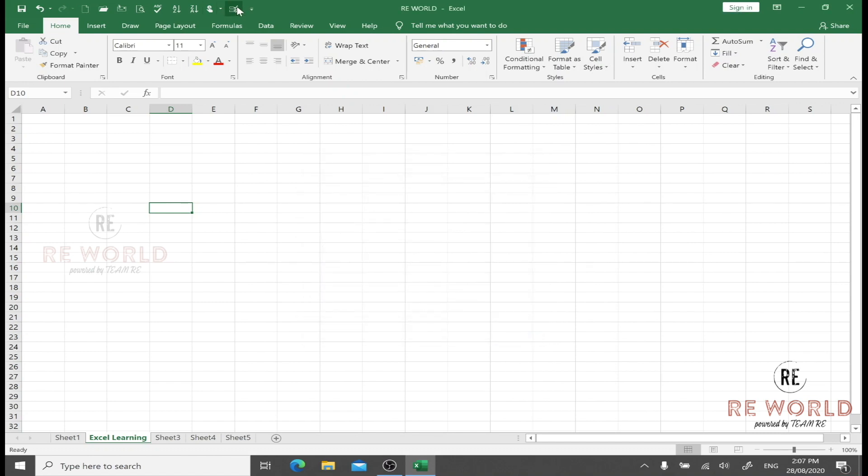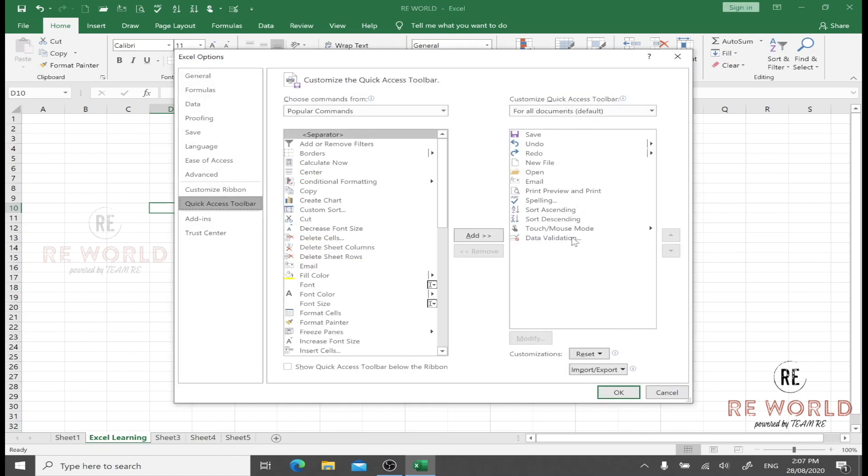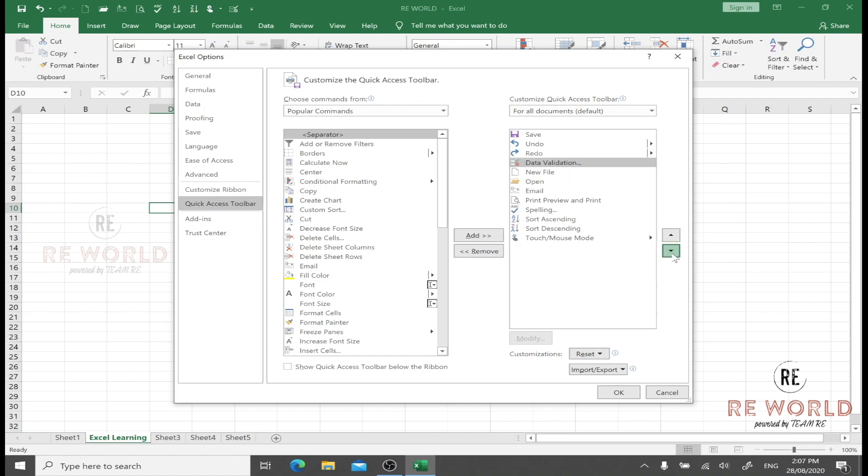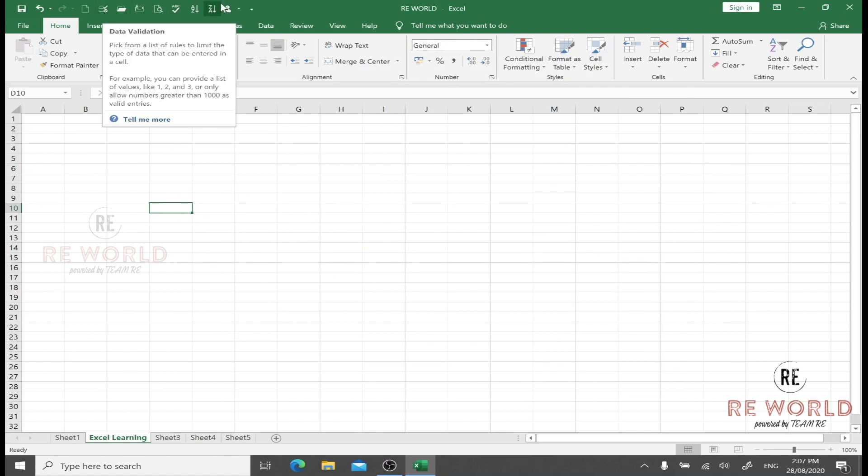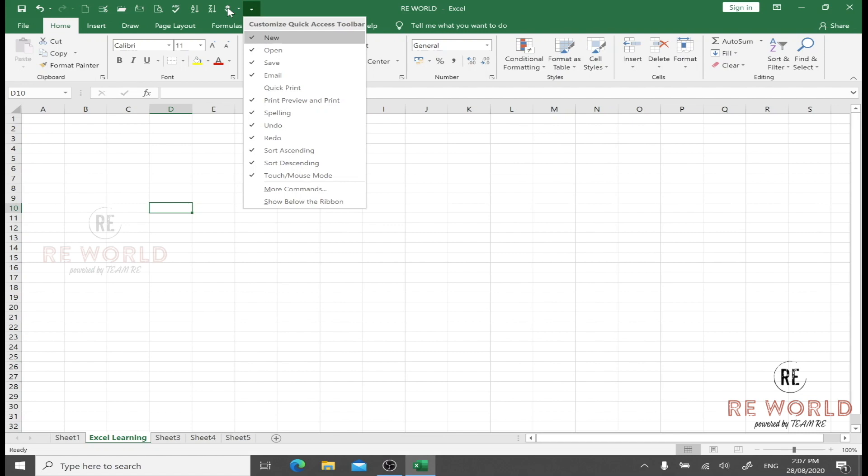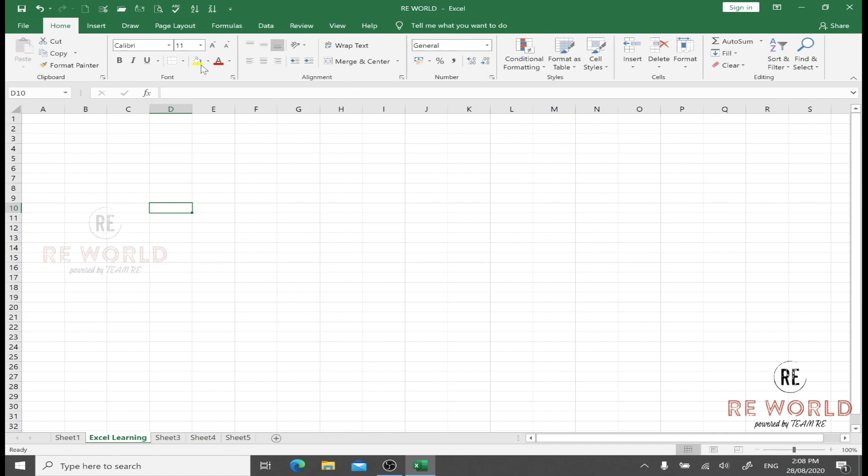So here, if I want to go to Data Validation which maybe I am using very frequently, rather than every time going to Data tab, going to Data Validation, and doing the required settings, wherever I am, on whichever tab I am, I will simply click here and use Data Validation from here. So it helped me to add a shortcut of a feature for which I don't need to explore different tabs. You can also change the position of these tools. This Quick Access Toolbar is very useful. I recommend that features and options you mostly use, you must put a shortcut here.